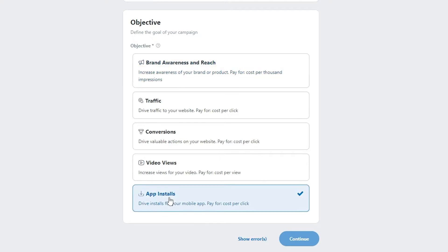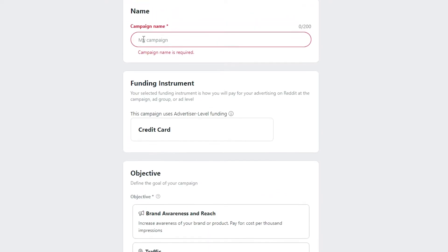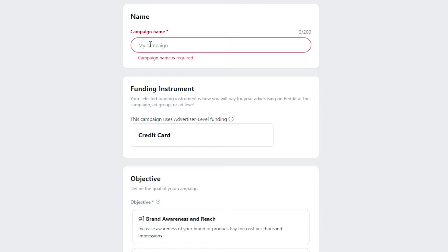Let's assume we want our application installed, so we'll choose App Installations and click Continue. Before that, we need to enter the name of our campaign. After that, we'll have ad groups, and within those ad groups we'll configure audience, placement, delivery, and much more.